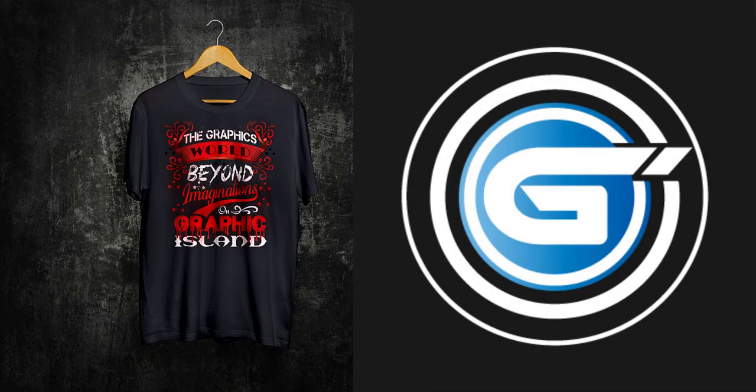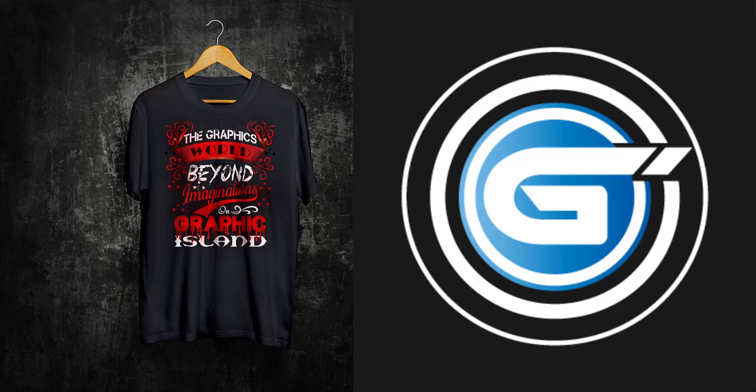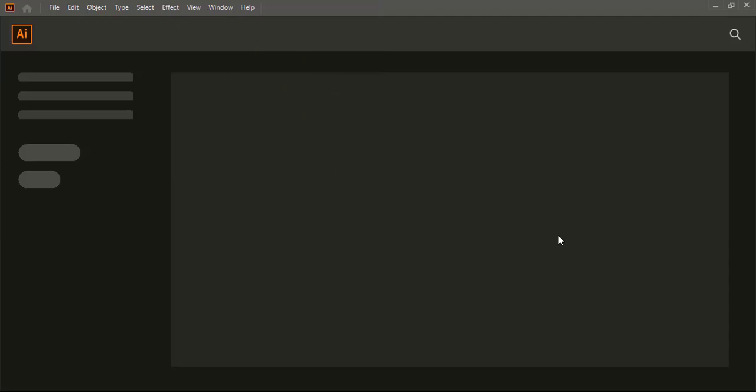Hi, welcome to Graphic Island. In this video we will create print ready t-shirt design using Adobe Illustrator CC. So let's create it.